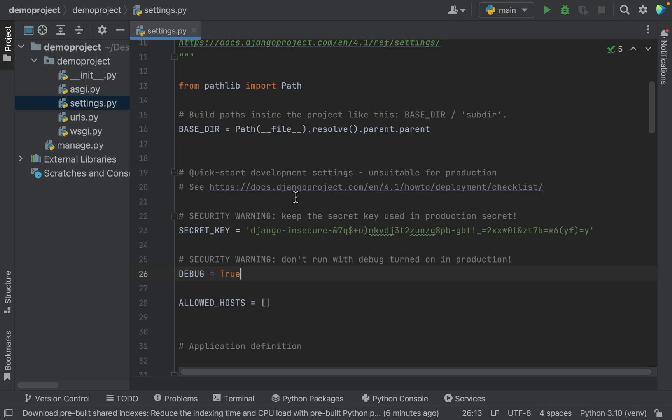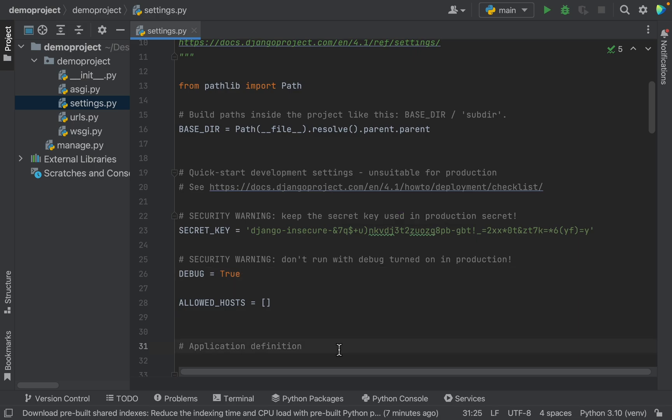This is the empty Django project. I have shown how to create a Django project in PyCharm in previous videos. I will share the link in the description — you can check it for reference. Let's install the Django REST framework in this project.